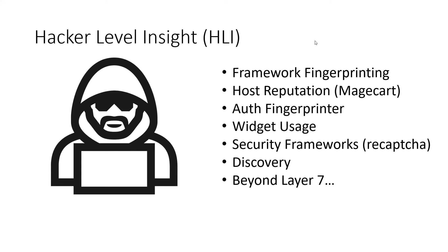Host repudiation, authentication fingerprinting, all the client-side widgets being used, the security frameworks we've detected such as reCAPTCHAs, expand on our application and API discovery, and additional things beyond the application layer.